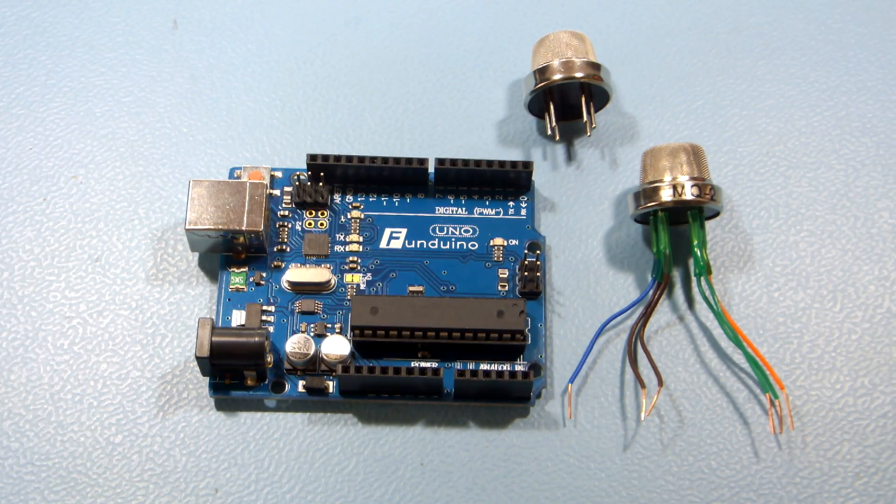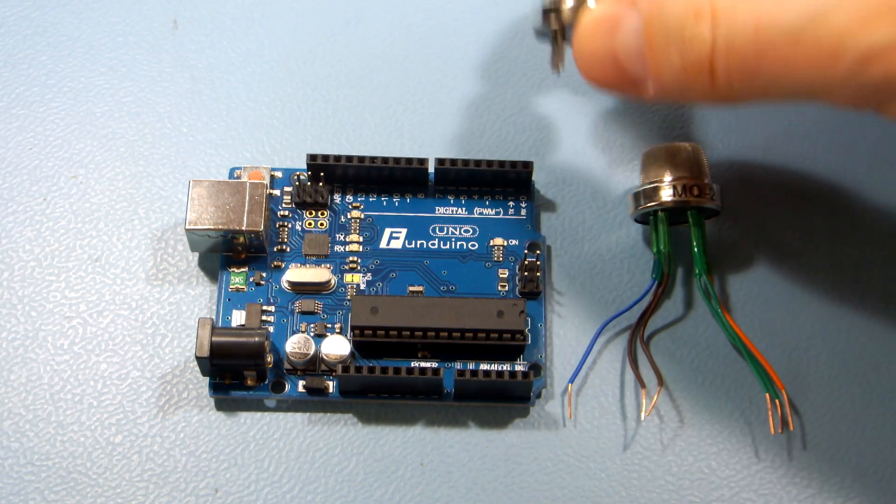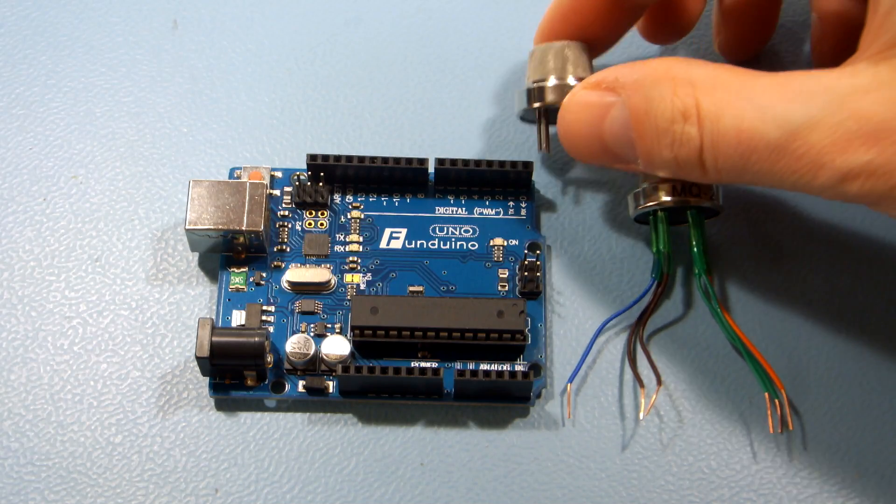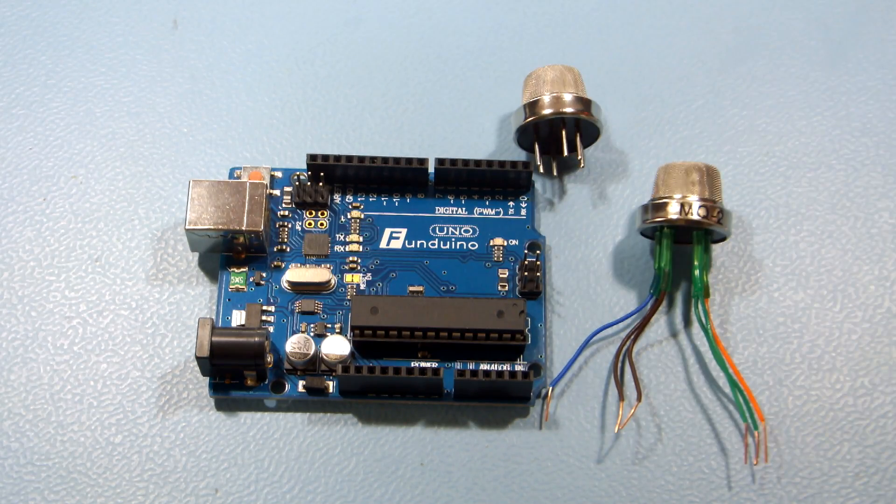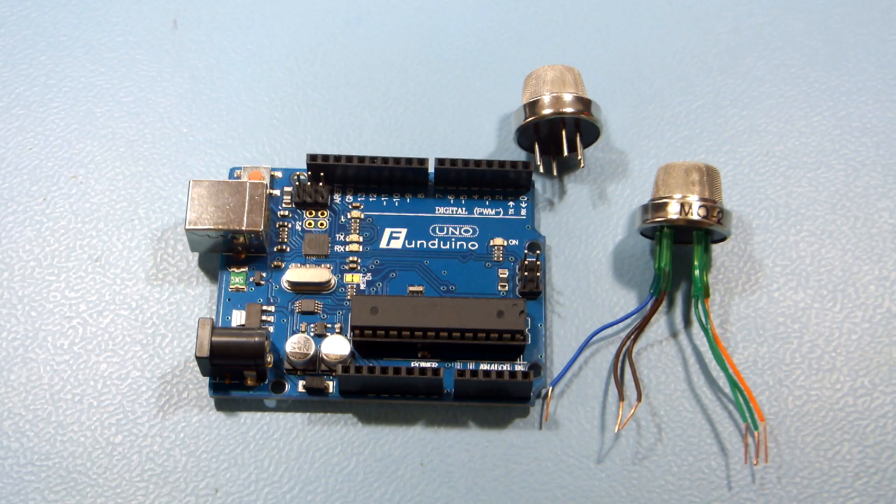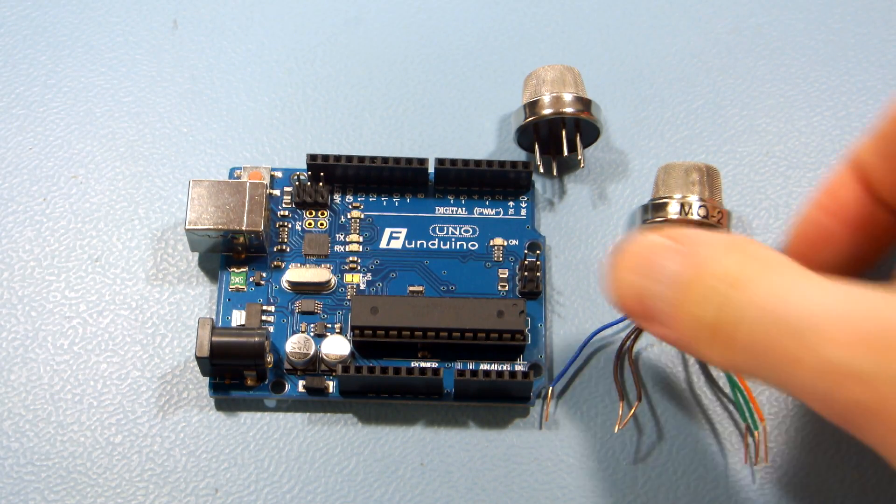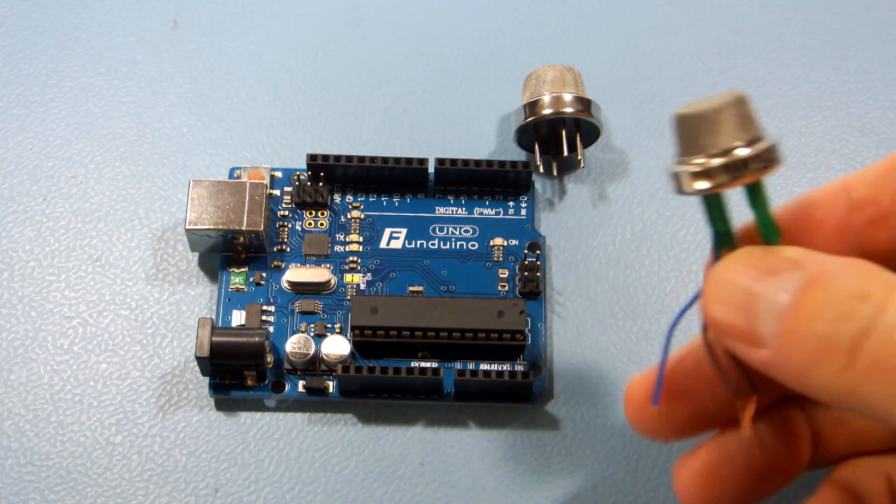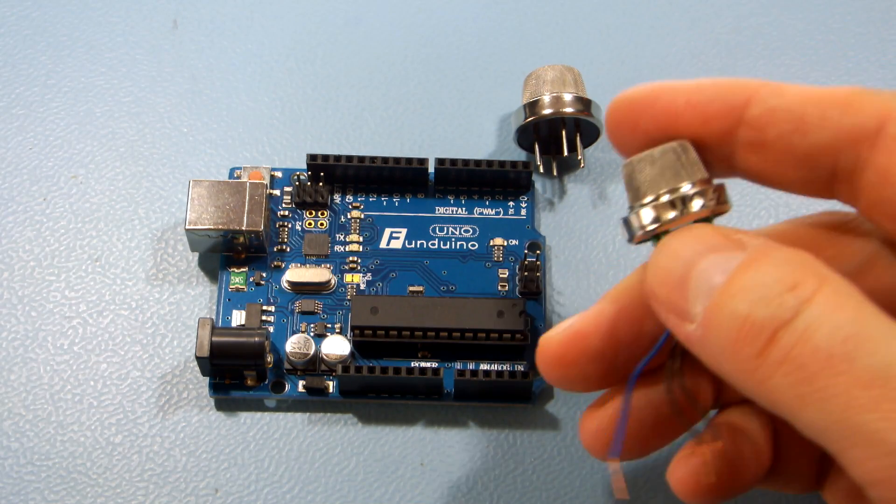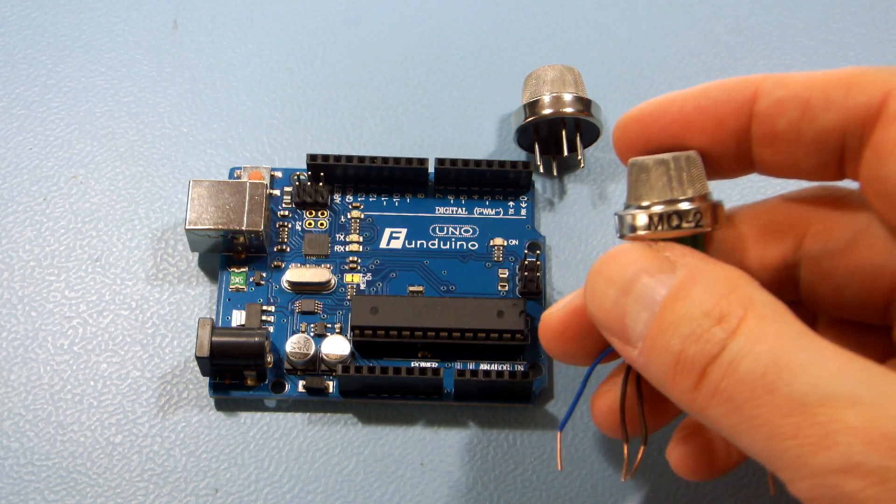People ask me how to calibrate the sensor and get the readings in parts per million, that is ppm units. Today I'll try to give you some answers, but I will focus on the MQ2 gas sensor.